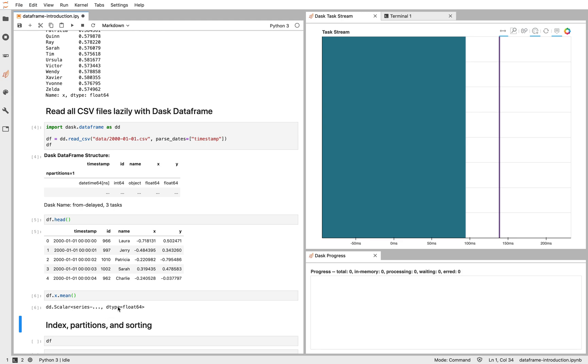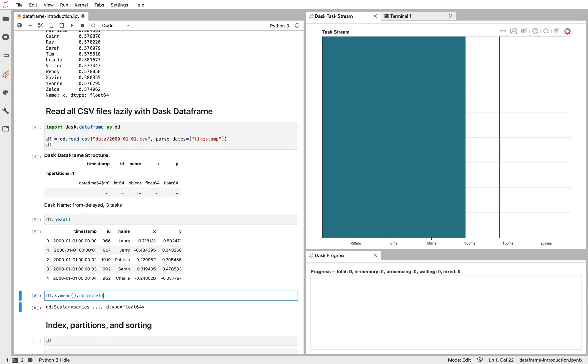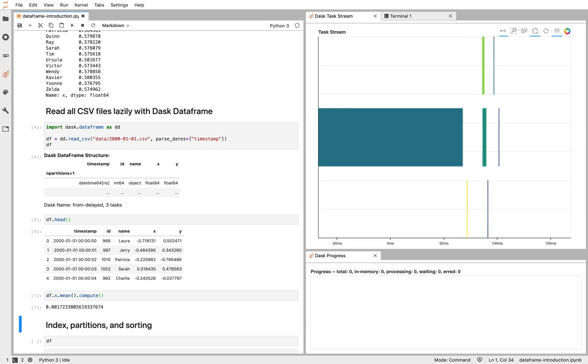We notice that we don't get out a full result. We get out what's called a lazy result. Dask DataFrame hasn't actually done any work yet. This file is not yet loaded into memory. Dask will only load that memory in once we ask for a result. We can ask for a result with the compute method. So there. We've gone ahead. We've read our CSV file. We've gotten our result. It's the same result we had from before.